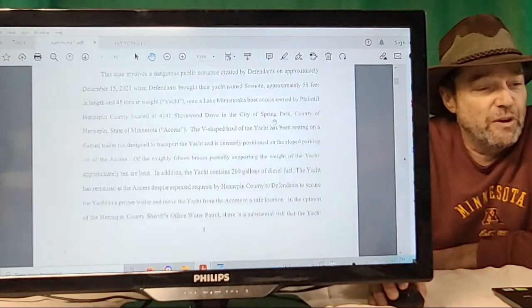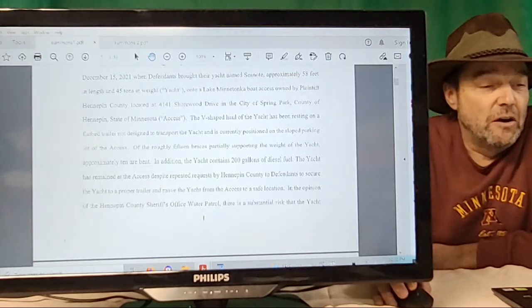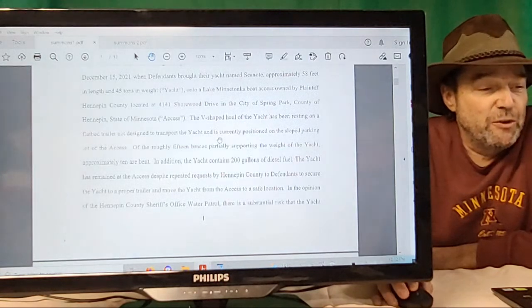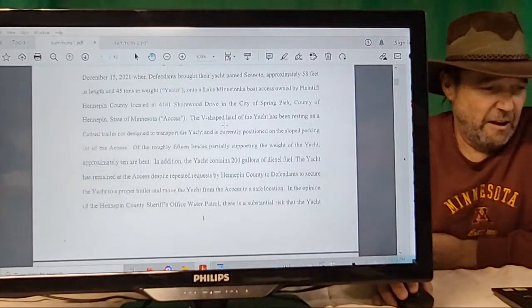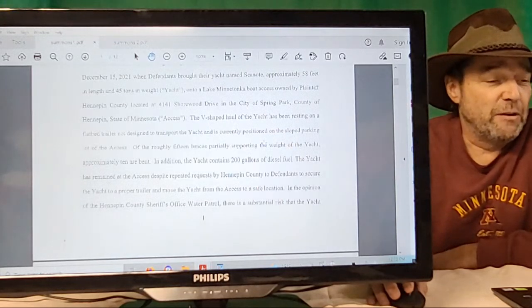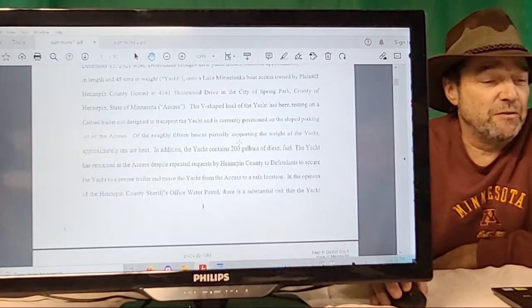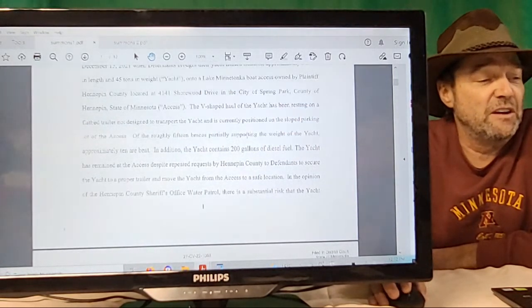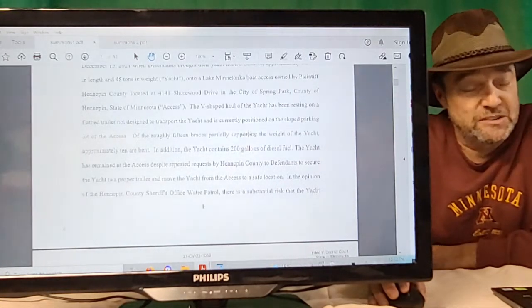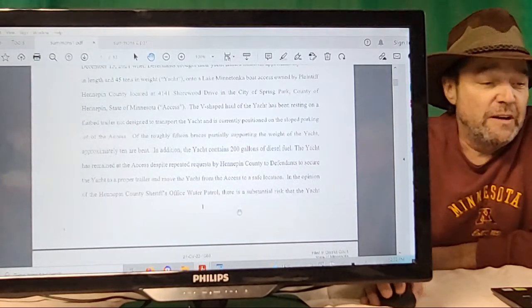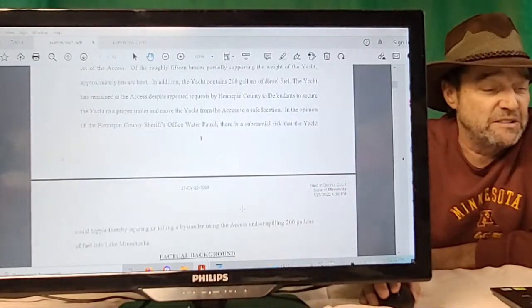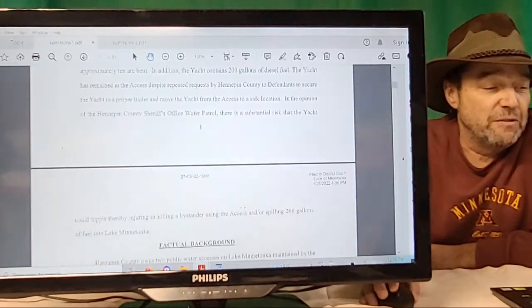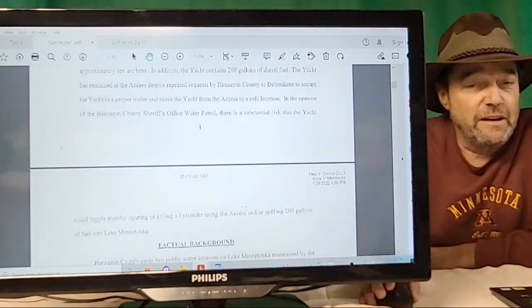Introduction: This case involves a dangerous public nuisance created by defendants on approximately December 15th, when defendants brought their yacht named C Note, approximately 58 feet in length and 45 tons in weight, onto Lake Minnetonka boat access owned by plaintiff Hennepin County. The V-shaped hull of the yacht has been resting on a flatbed trailer not designed to transport the yacht and is currently positioned on the sloped parking lot of the access with 15 braces partially supporting the weight of the yacht, approximately 10 of which are bent.